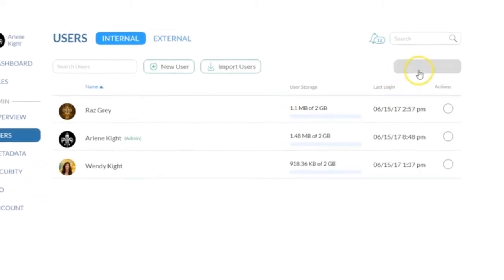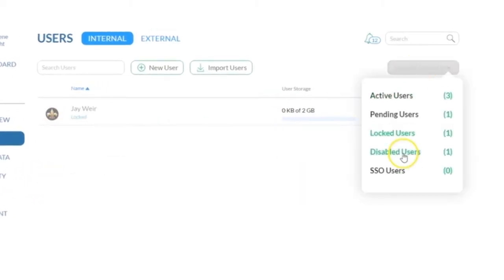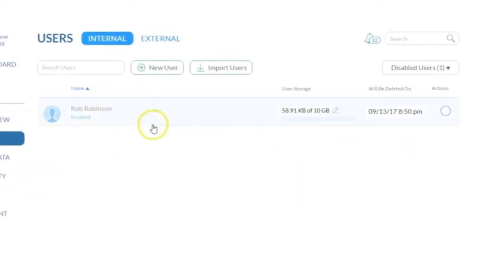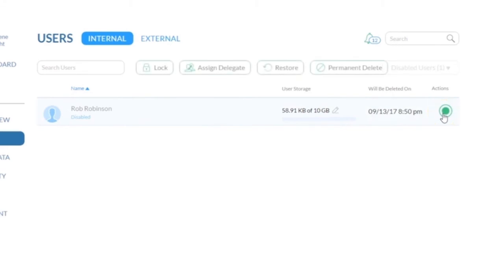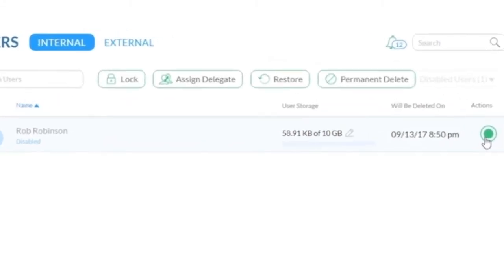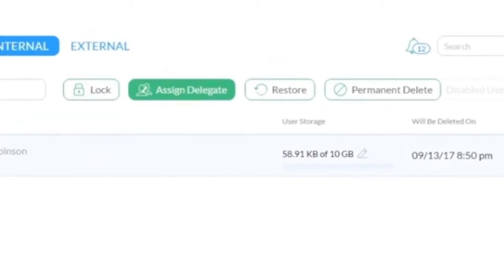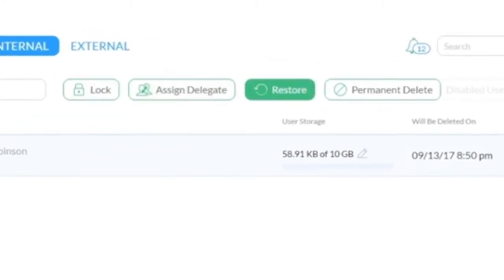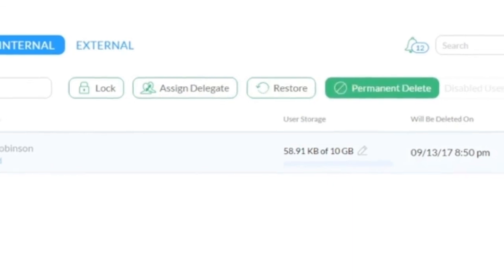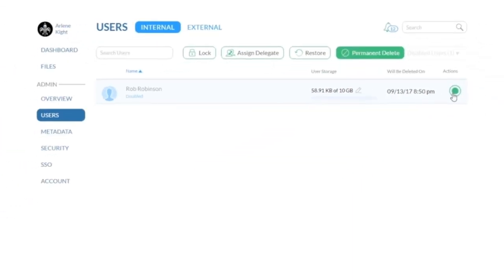Going back to the user status menu, you can confirm any changes to user status that you made. Under Actions, you have the option to lock, assign a delegate, restore or permanently delete the user.